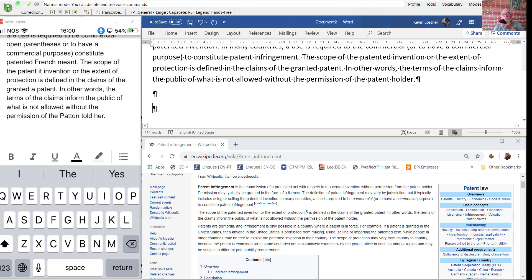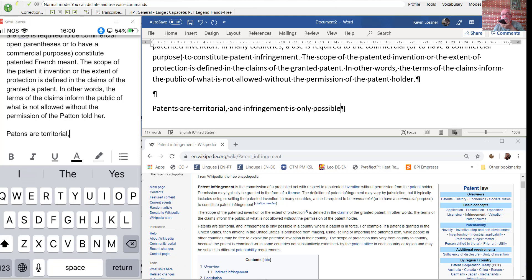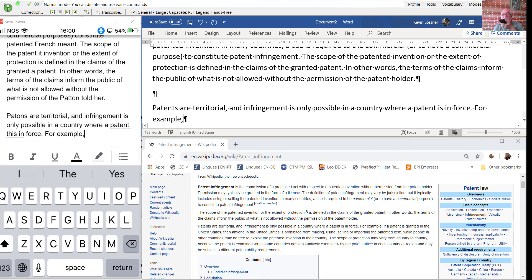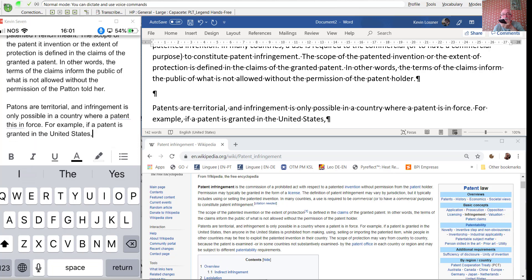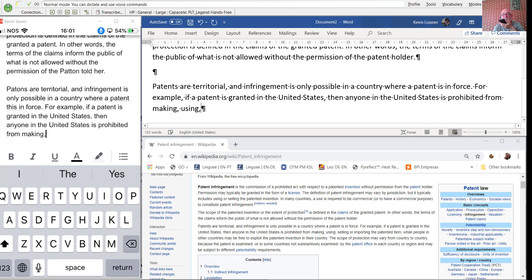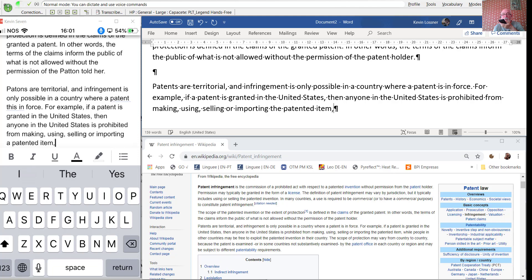Patents are territorial, and infringement is only possible in a country where a patent is in force. For example, if a patent is granted in the United States, then anyone in the United States is prohibited from making, using, selling or importing the patented item, while people in other countries may be free to exploit the patented invention in their country.